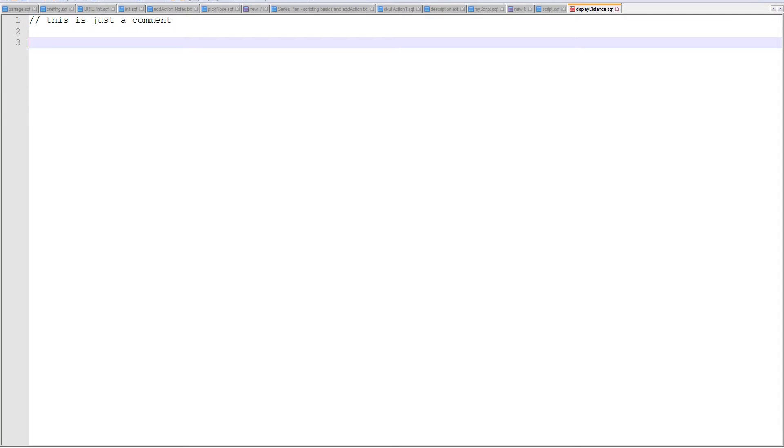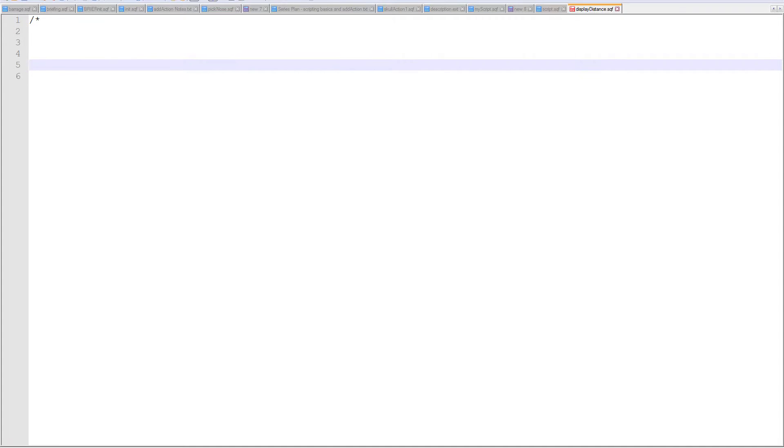And let's open that up in notepad plus plus. What we're going to do is create an add action on a desk. You can walk up to the desk and then use the add action. It's going to tell you how far away the members of your group are. So I'm going to start off. If you know in scripting, putting two backslashes like that, it'll allow you to write a comment.